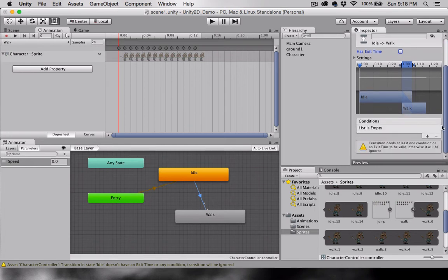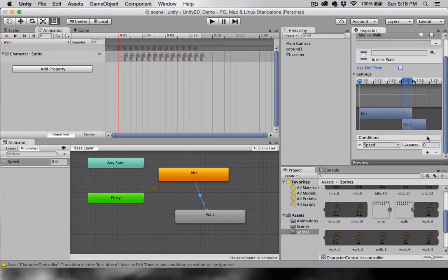Scrolling down, we can see here that I have an area to add conditionals. I'm going to press the plus sign and set Speed greater than 0.1.